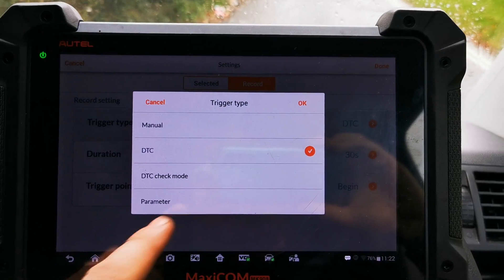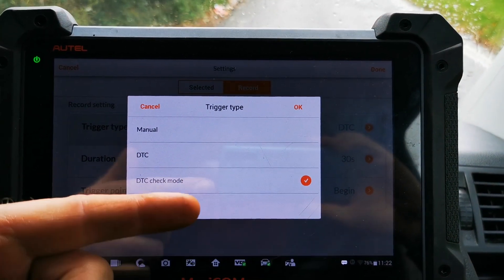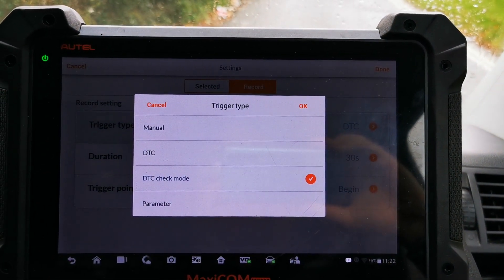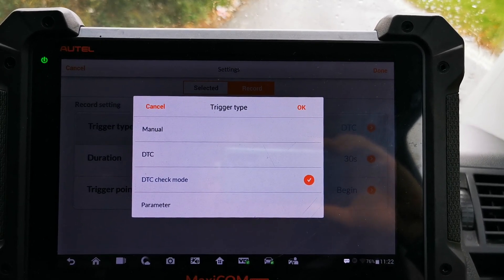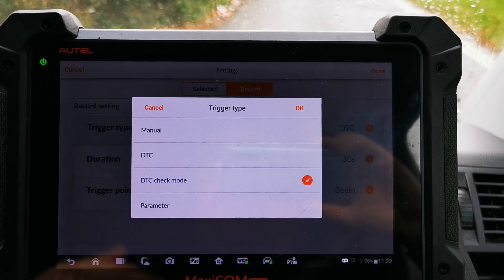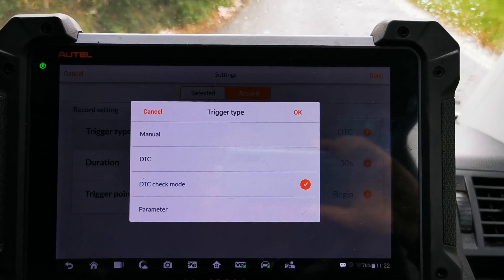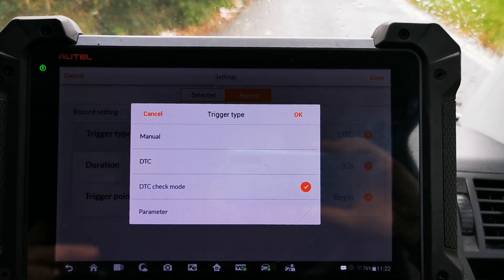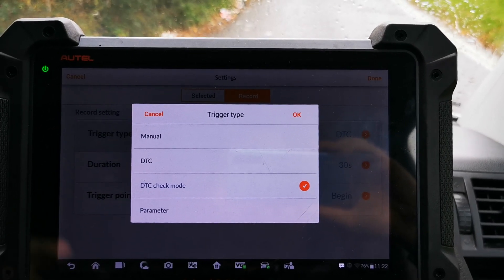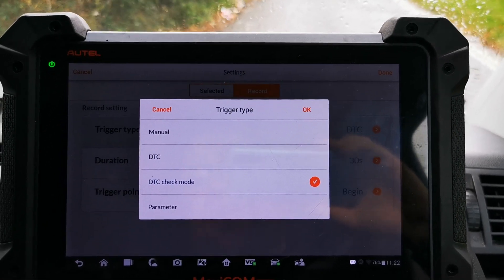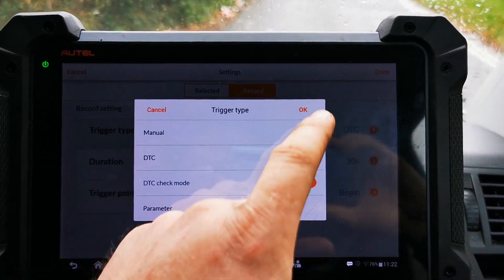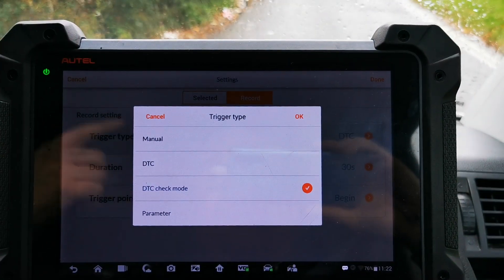DTC check mode is occurring just before the DTC is set. If we start recording when the DTC is set, it's already in limp mode and we're not going to record any useful data. If we hit DTC check mode, it's going to start recording the data — where the boost is, as an example — before the DTC is set. Really good bit of kit to start data logging, so DTC check mode, because we want to see where the data is just before it goes into limp mode.